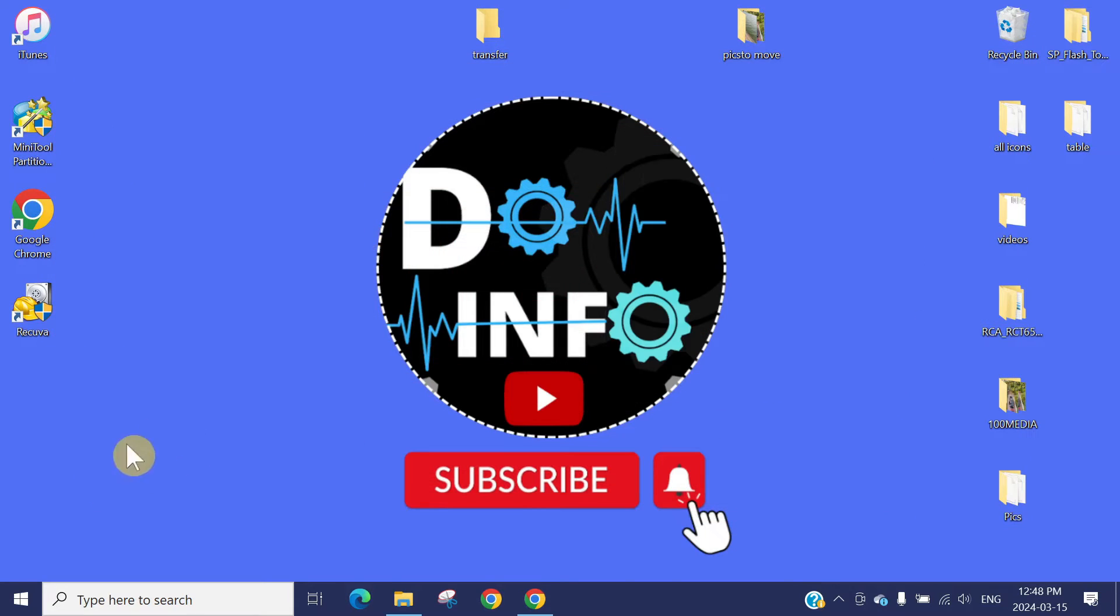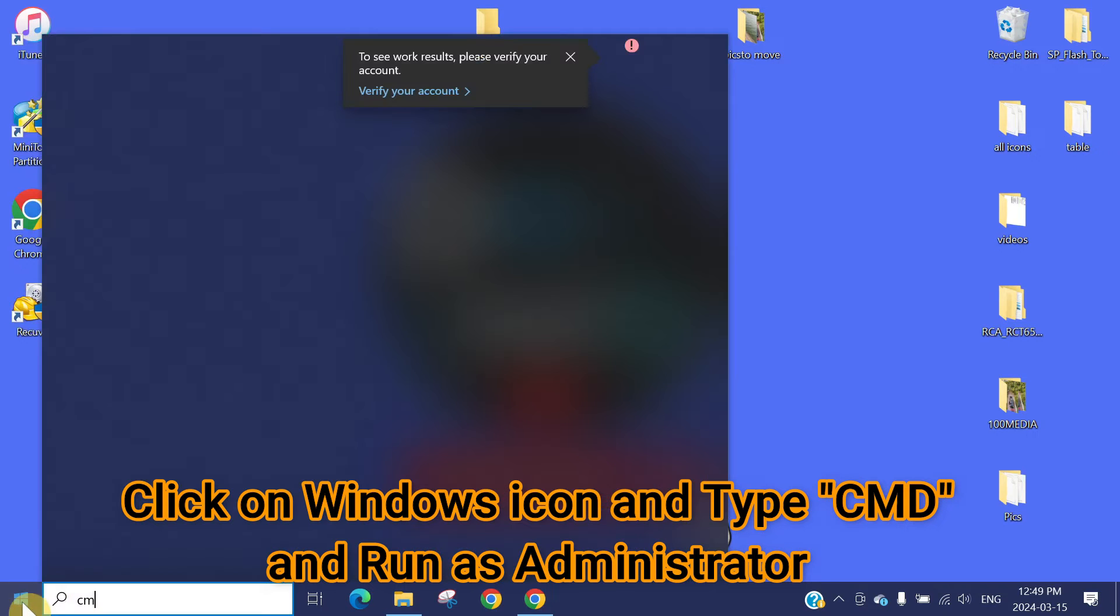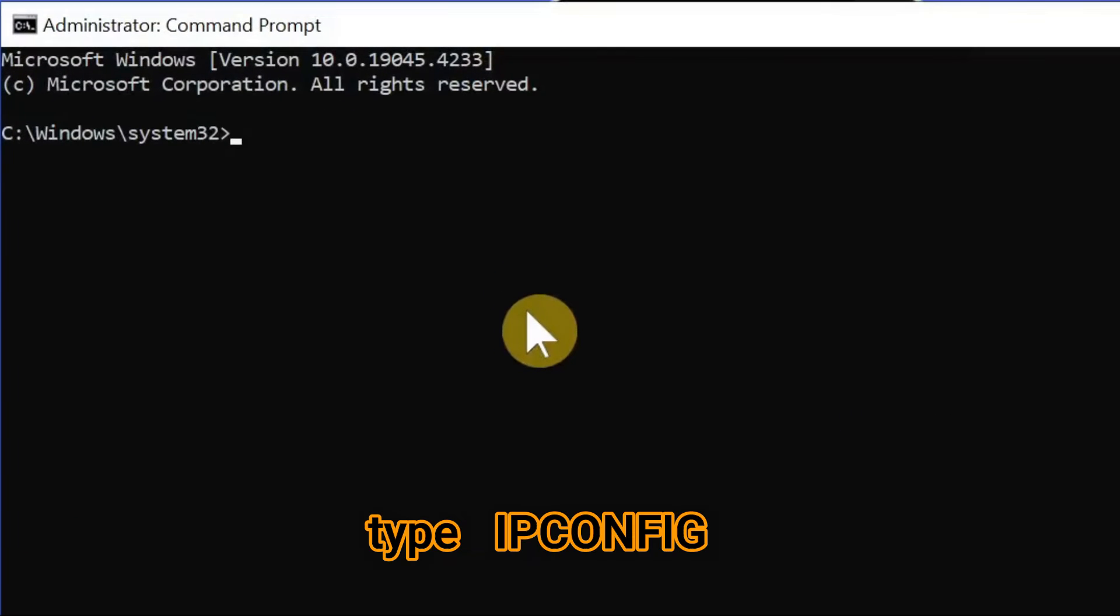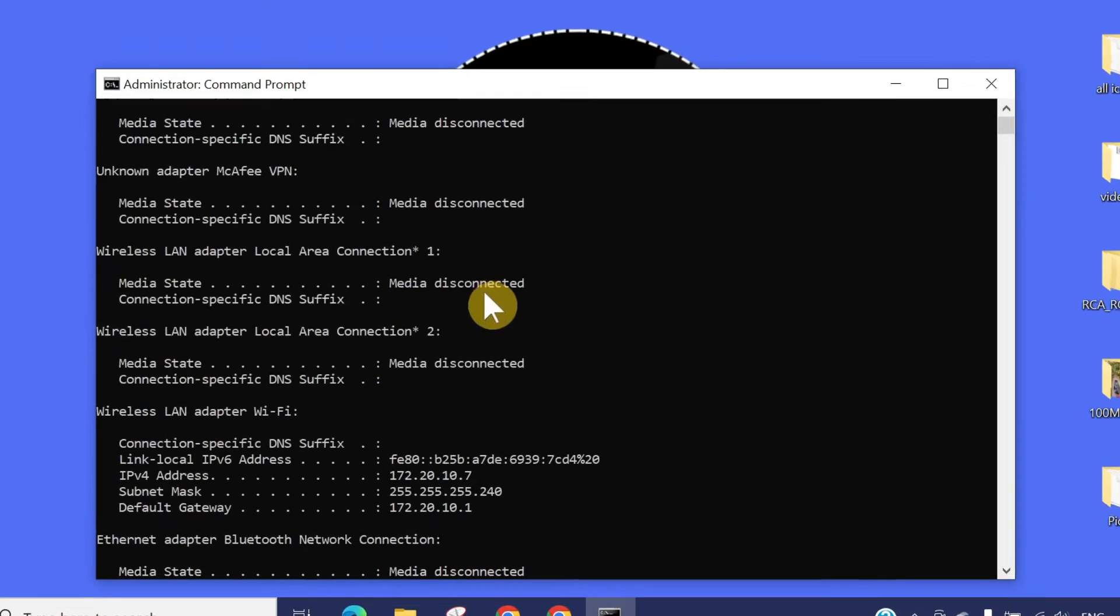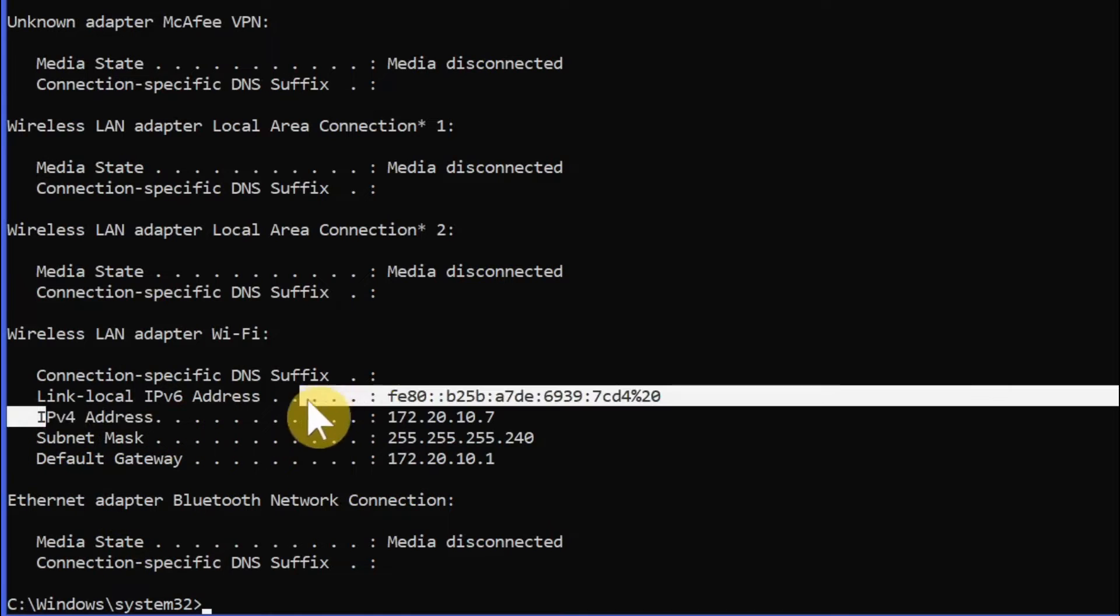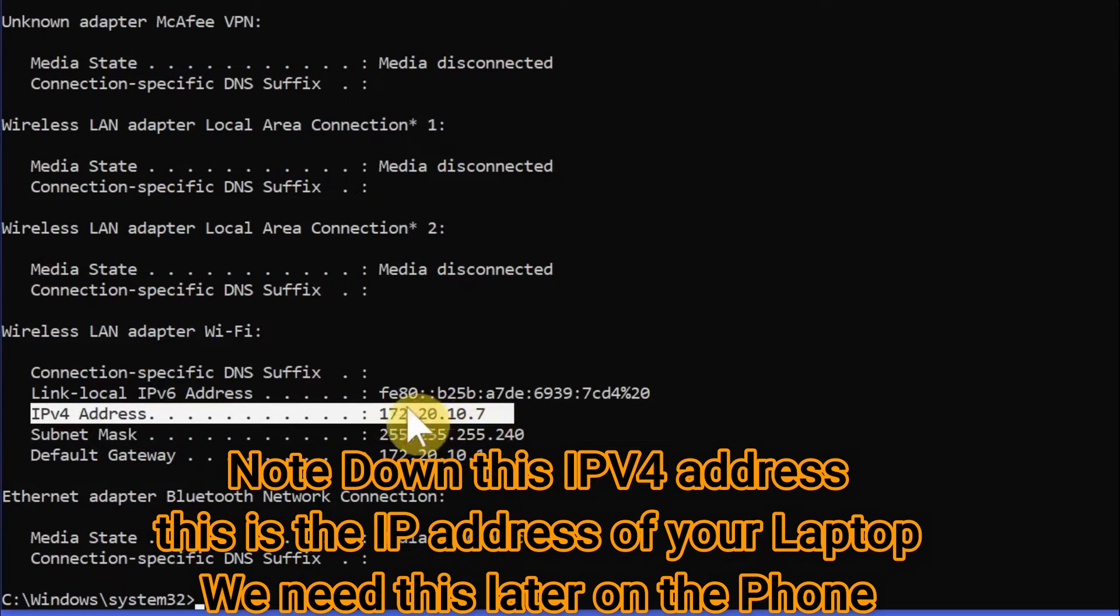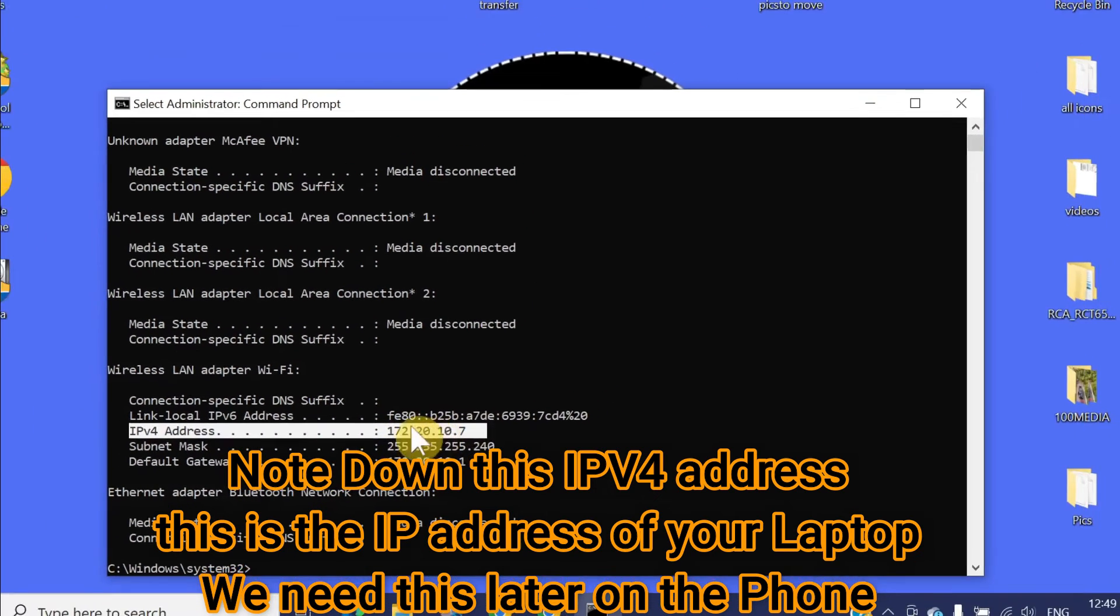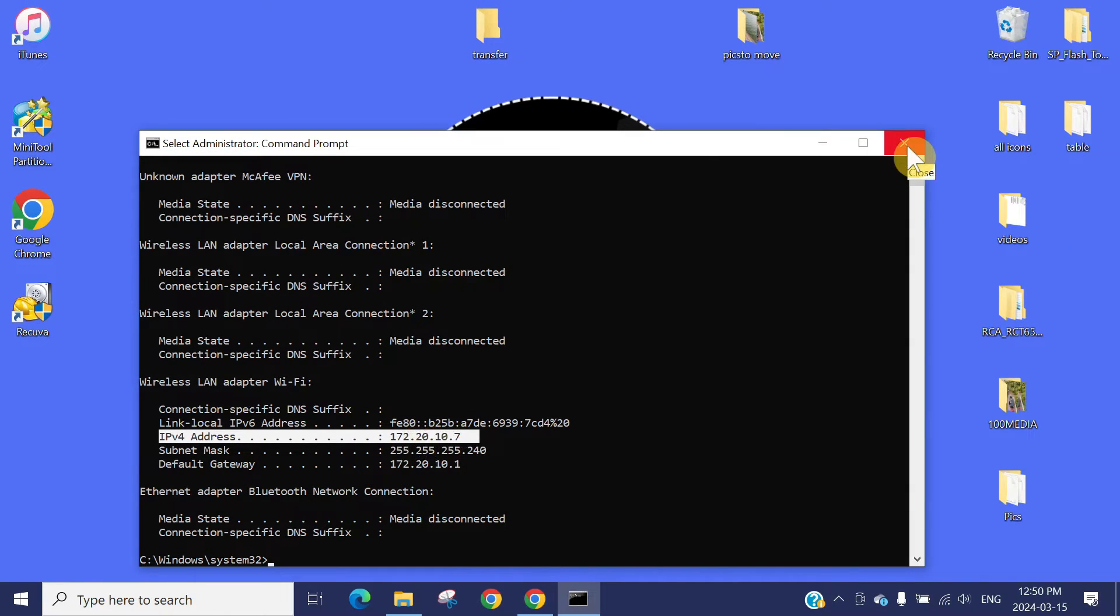We need to take a note of the IP address of this computer. Click on the Windows icon, type cmd. In the command prompt, type the command ipconfig. Scroll down and note down this IP address. Normally when you connect to the hotspot, the IP address stays the same, but keep a note of this IP address because we need it later.